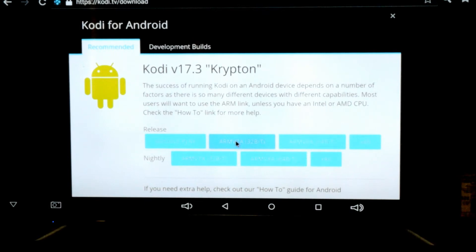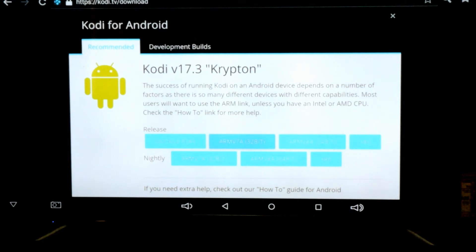The correct version we want to use is the arm v7a. When we click on this button we'll be able to download Kodi. I've already downloaded Kodi so we'll skip that step, but basically it will download to the download section of your Android box as long as you have enough space available, and it will be downloaded as an APK file, which is an Android package file.